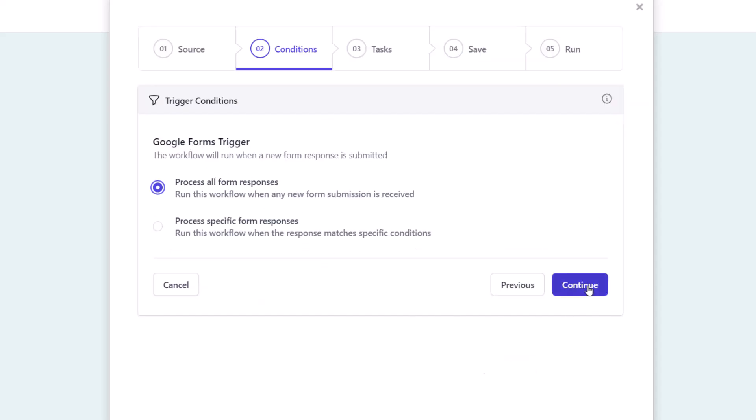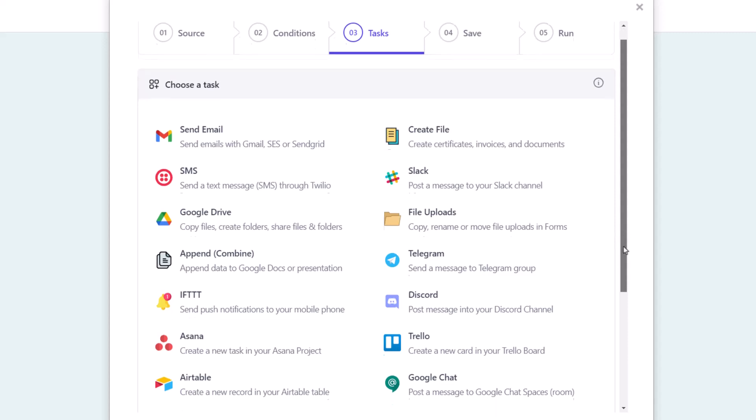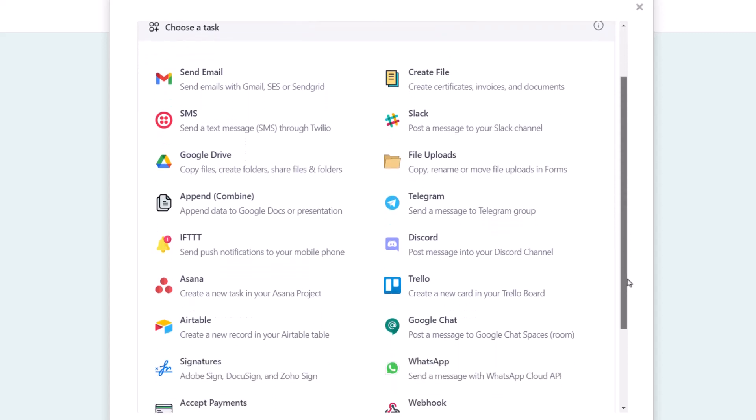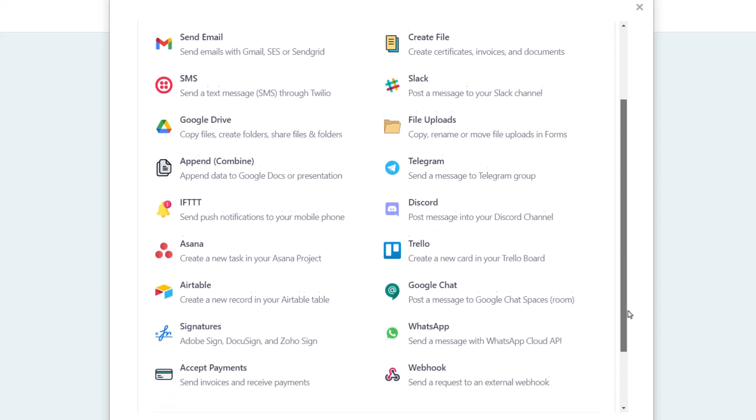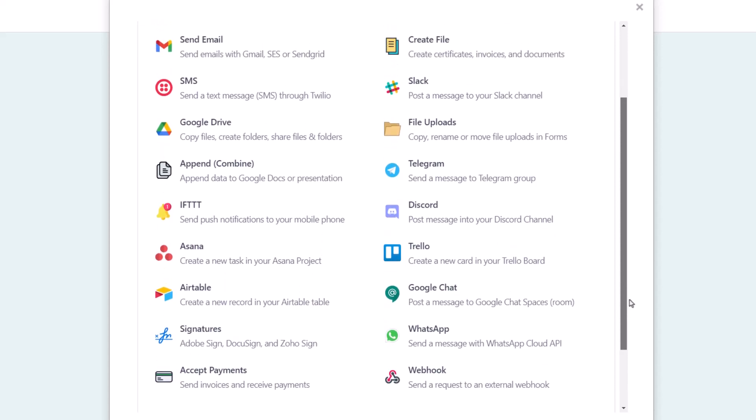Document Studio is a very versatile Google add-on which can be integrated with a lot of applications like Airtable, Telegram, Trello, WhatsApp, and the list keeps growing. For renaming and moving file uploads, select file uploads from this list of tasks.